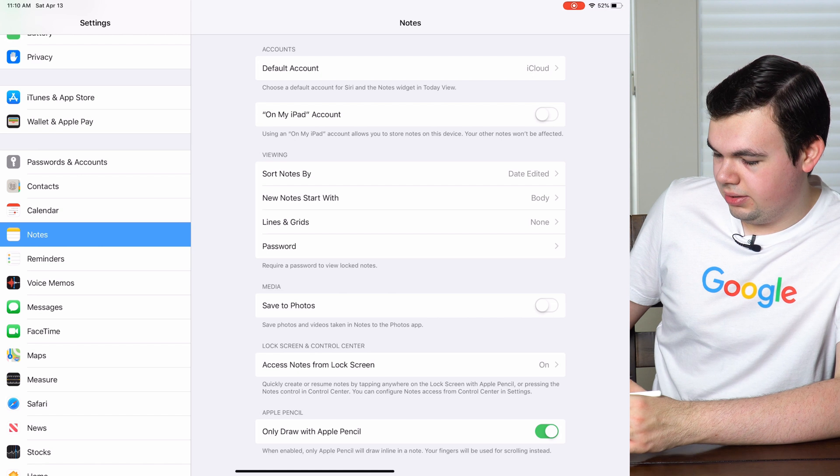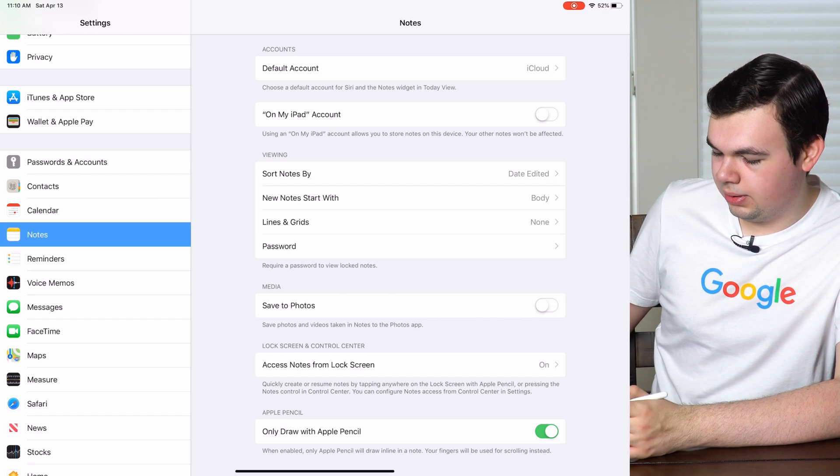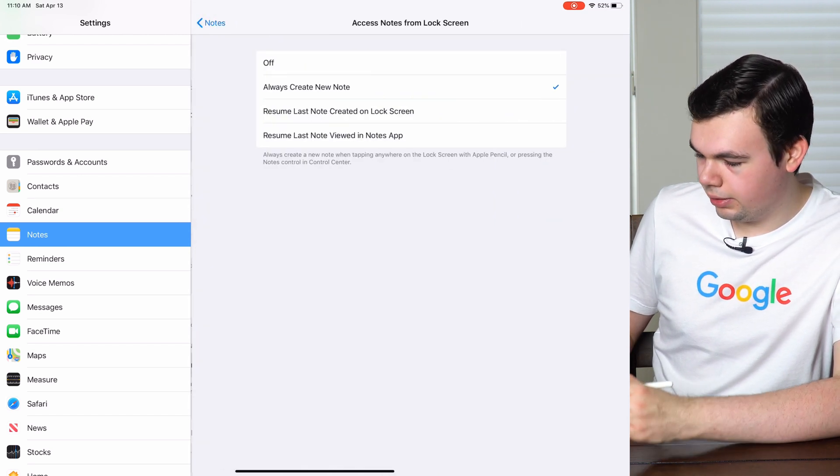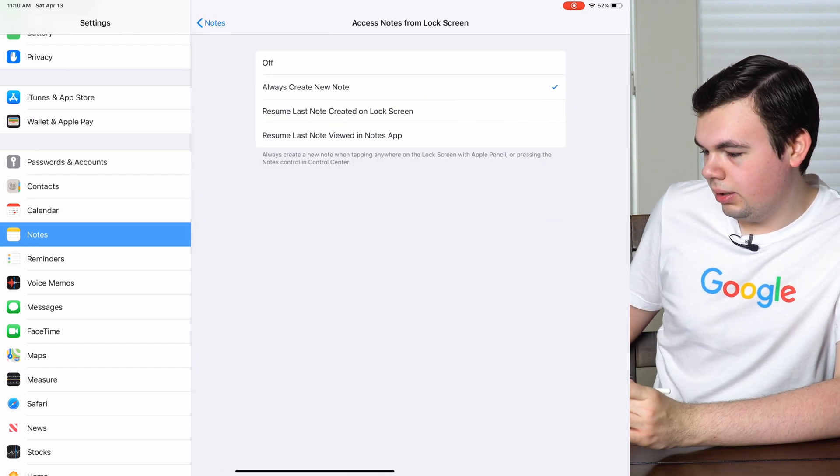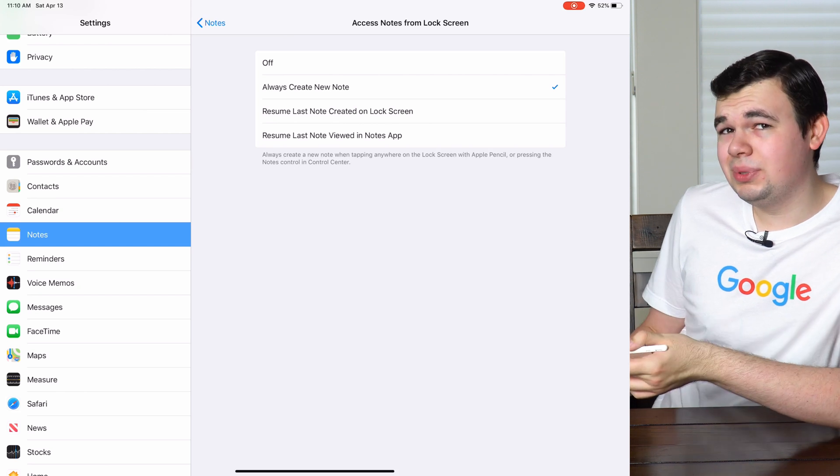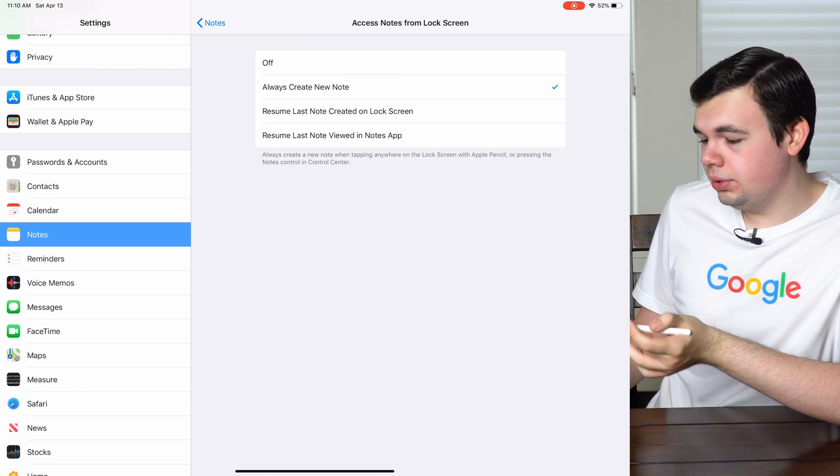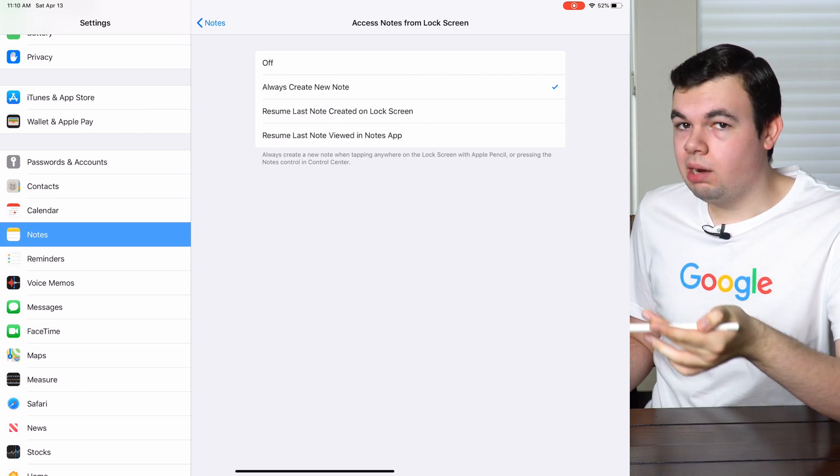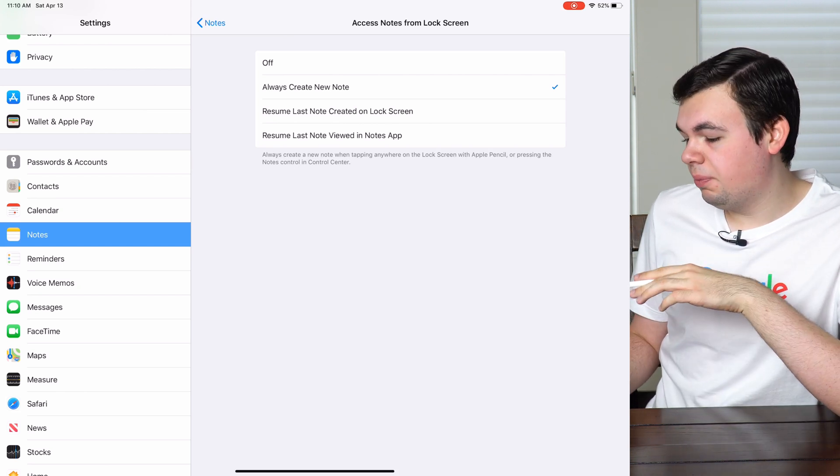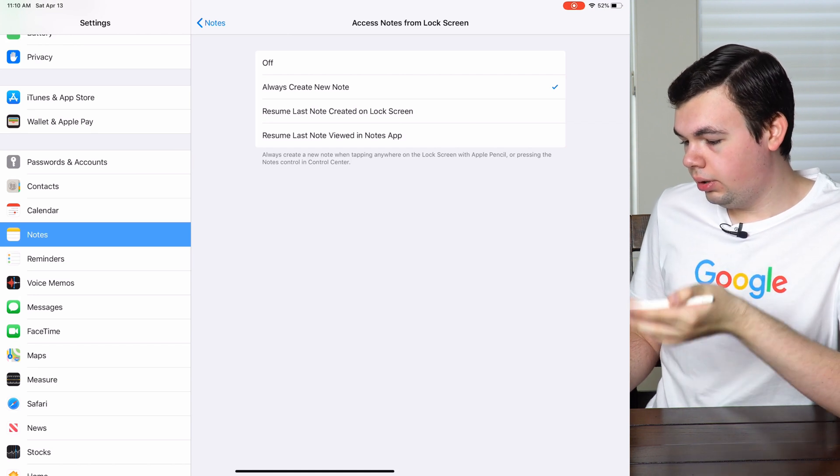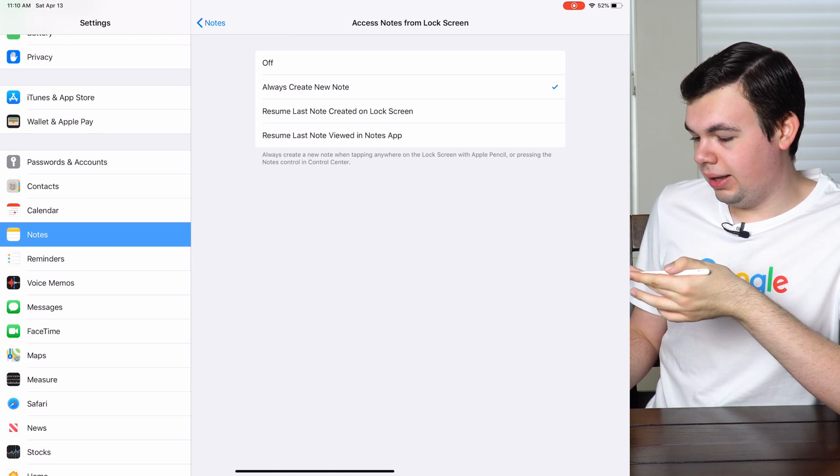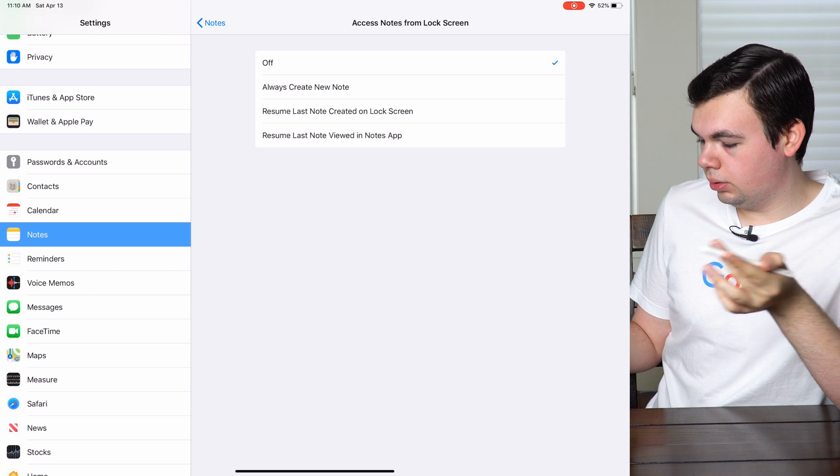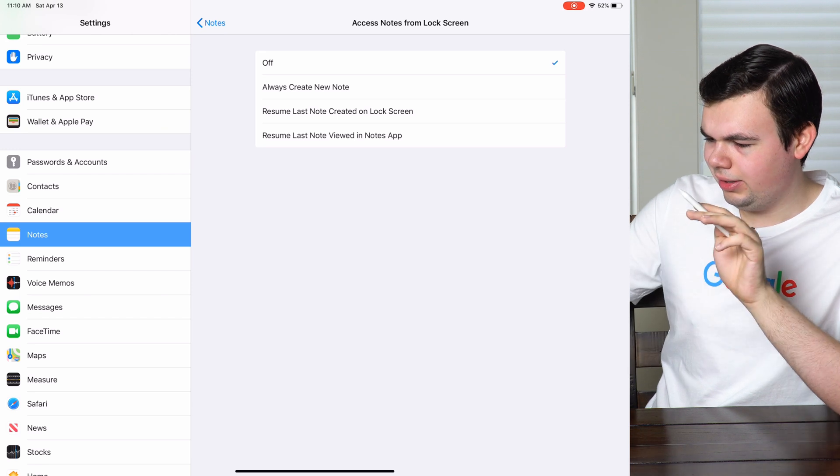There's access notes from lock screen, so we can turn that on and off, and we can also choose what happens when you wake up the iPad with the Apple Pencil. We can resume our last note viewed, resume the last note created on the lock screen, or we can turn it off. I don't like that so I'll turn it off.